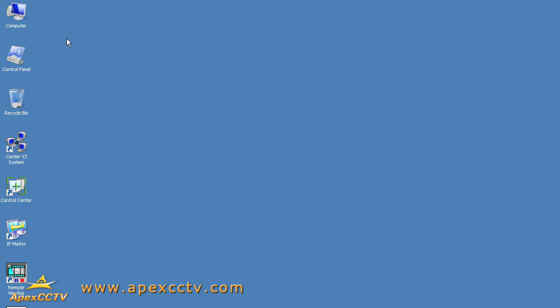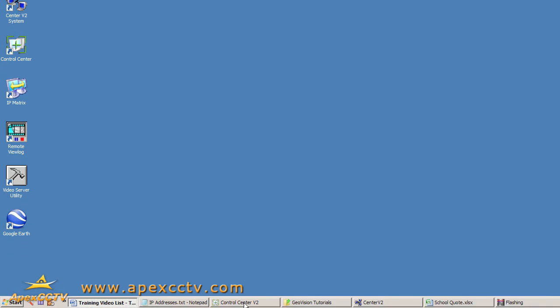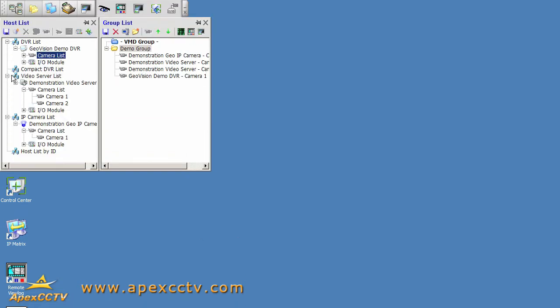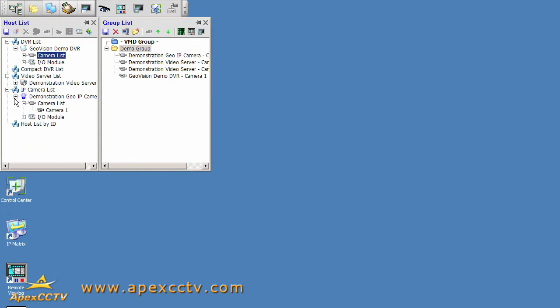Good afternoon, this is Eric Bertram with APEX CCTV and welcome to our video tutorial over GeoVision's remote DVR feature in the Control Center software suite. I've already got Control Center open here and I've got it configured with a few DVRs and a few IP cameras and video servers.